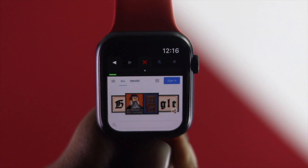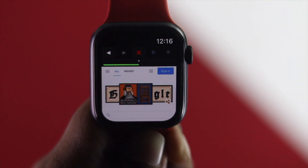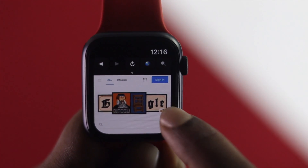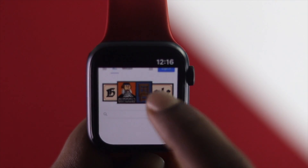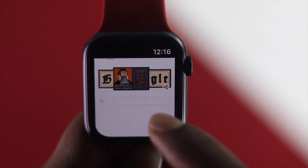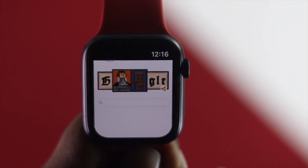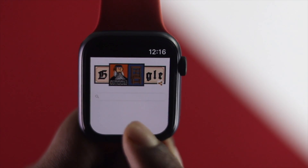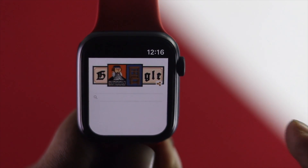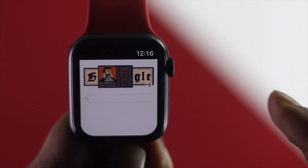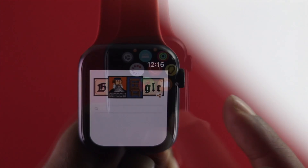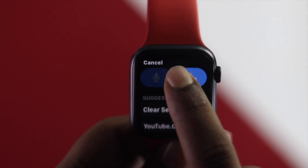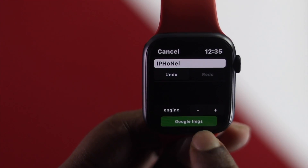Tap Google and it will start opening that website. The browser loads and you get into Google right there. There's also a search button so you can search anything on Google just by using your Apple Watch.